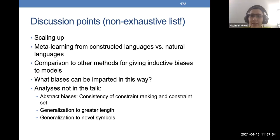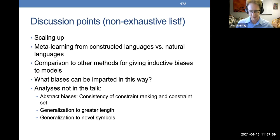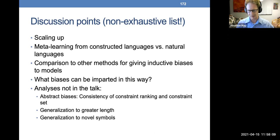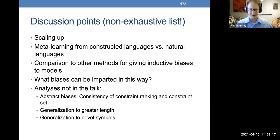Final question: thinking about the neural network model revolution over the past 10 years — speaking specifically about machine translation — when we first used LSTMs for translation, they were fine for higher-resource languages but we needed additional techniques for lower-resource settings.